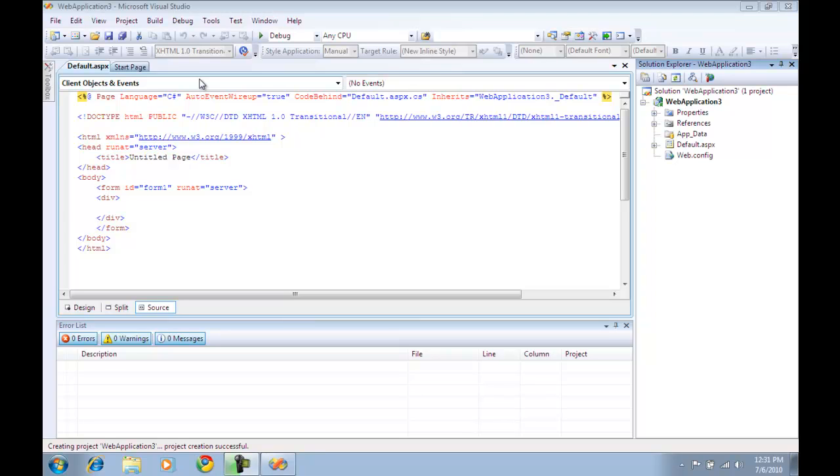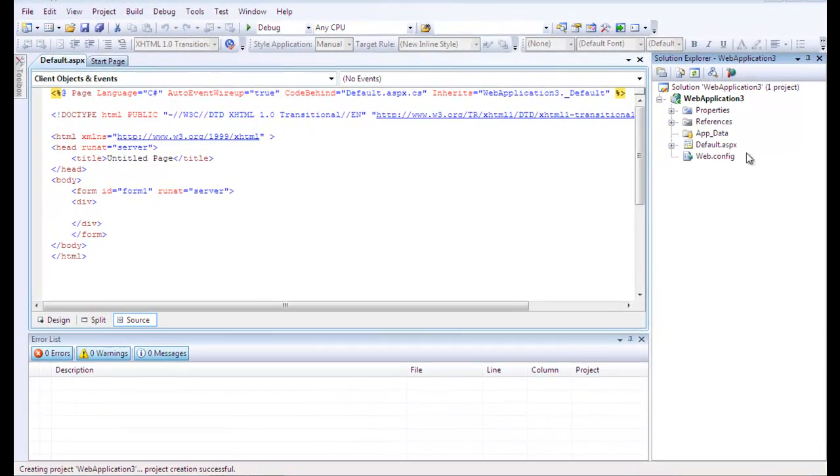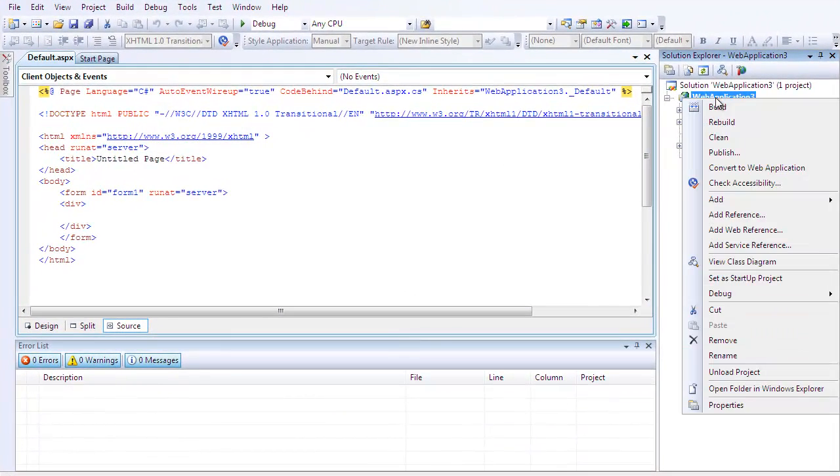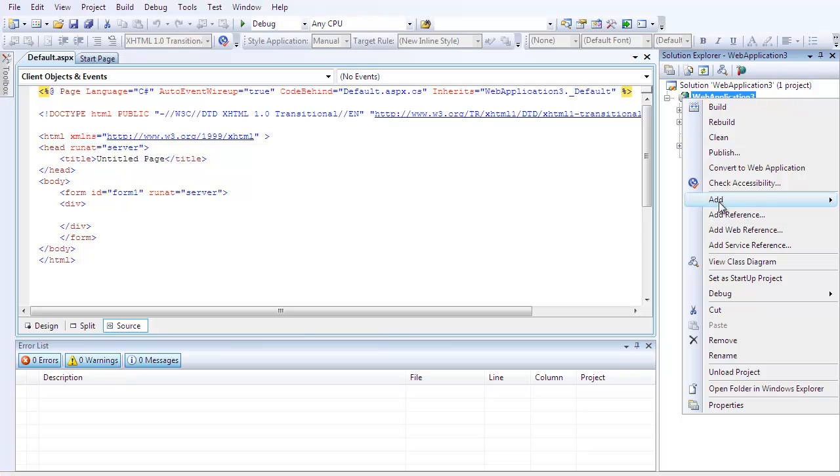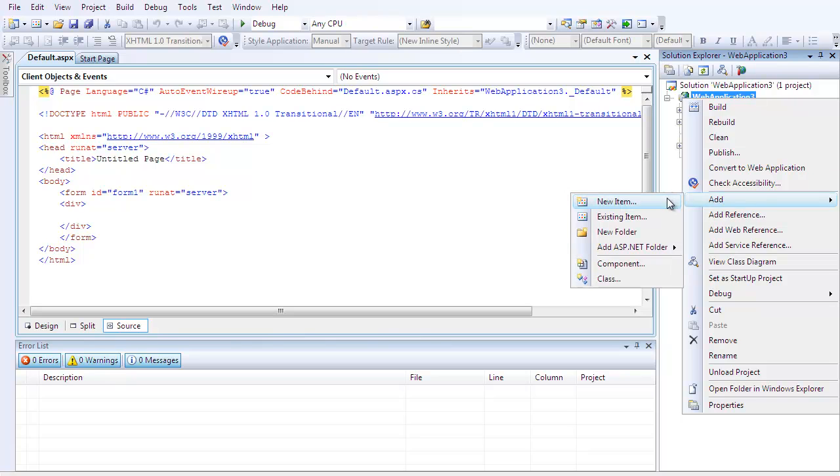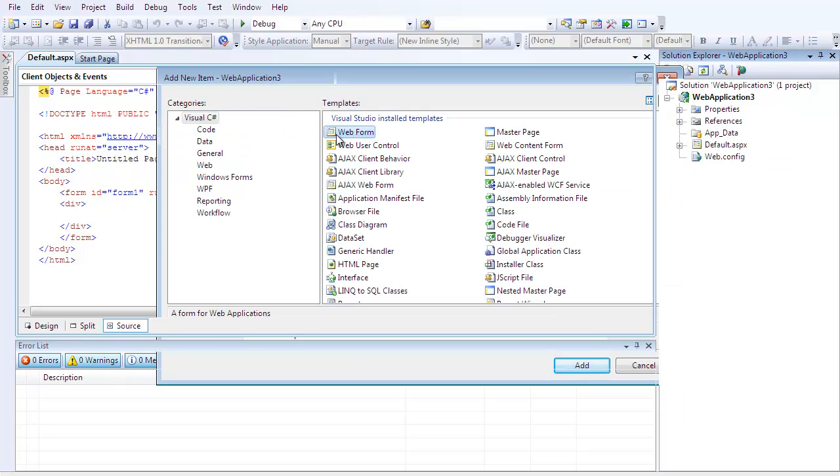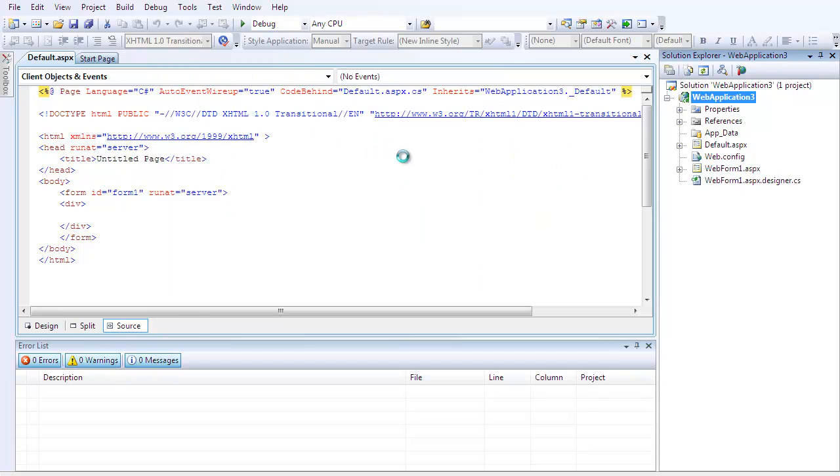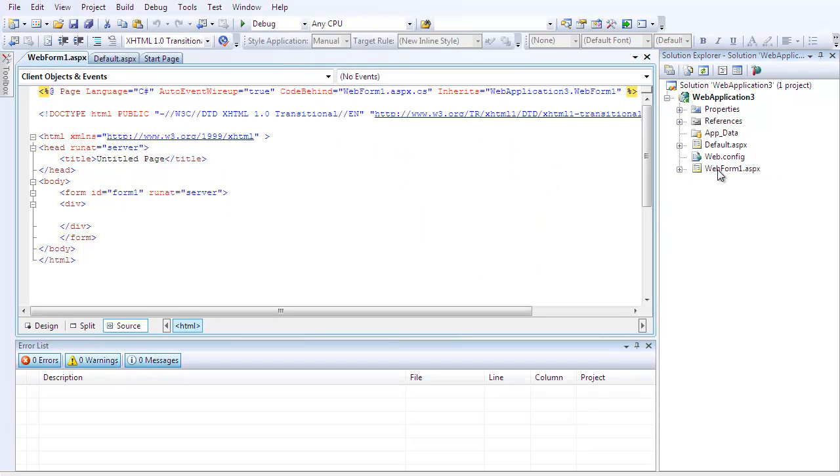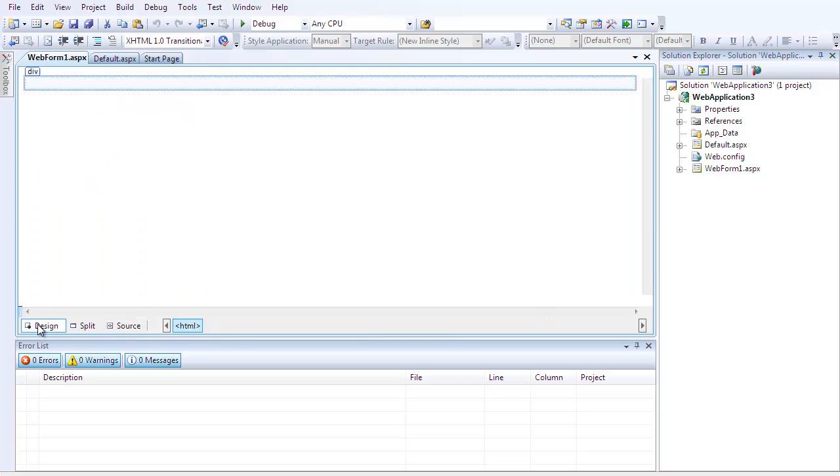To get started here, you're going to want to go to New Project, and under the C-Sharp tab and the Web tab, you're going to want to hit Web Form Application and let it load up. After you do that, you're going to want to go to the Solution Explorer and hit Add New Item, and add a new Web Form. Let that load up, and then double click on it in the Design tab.